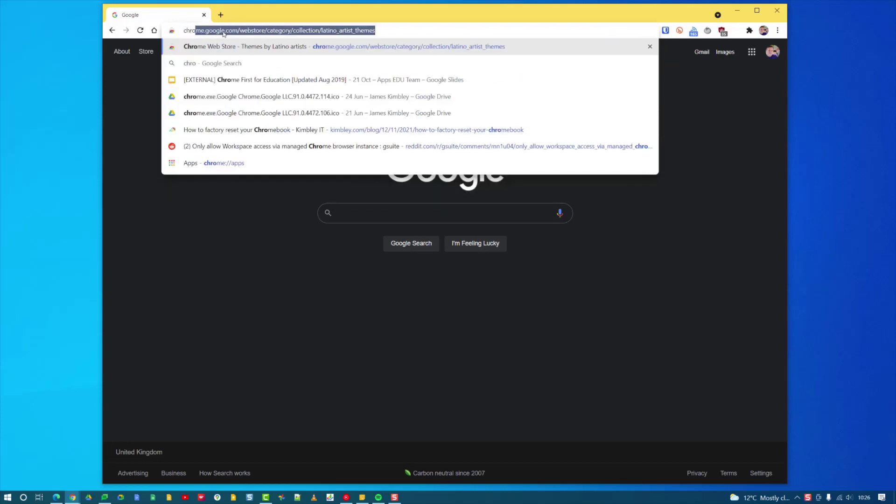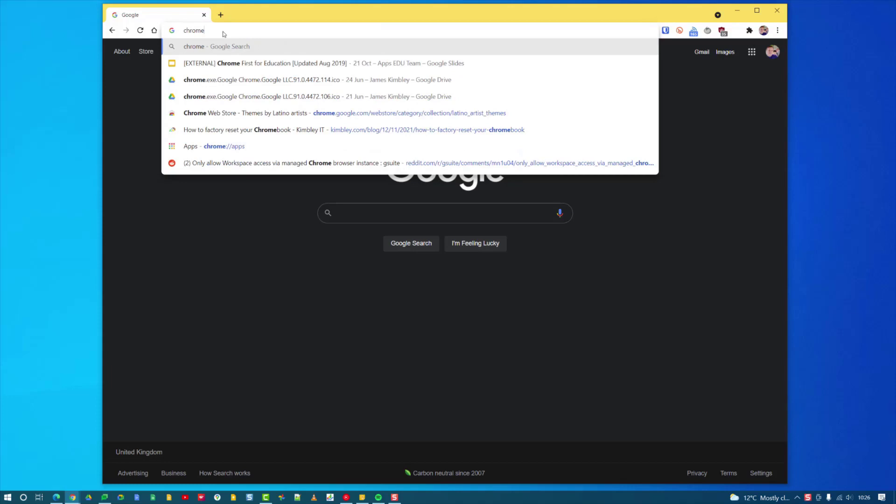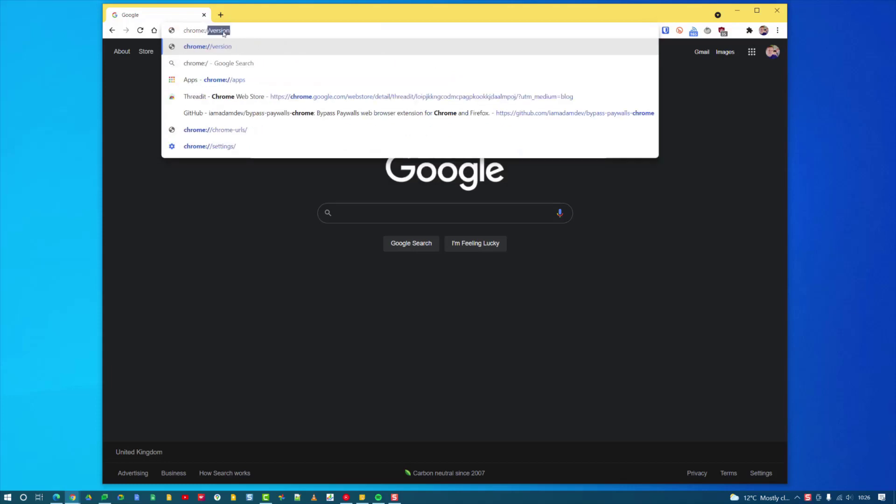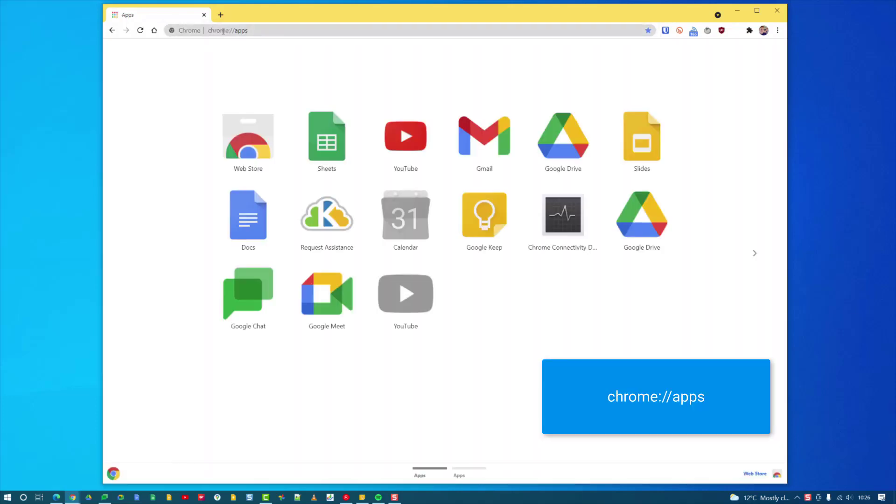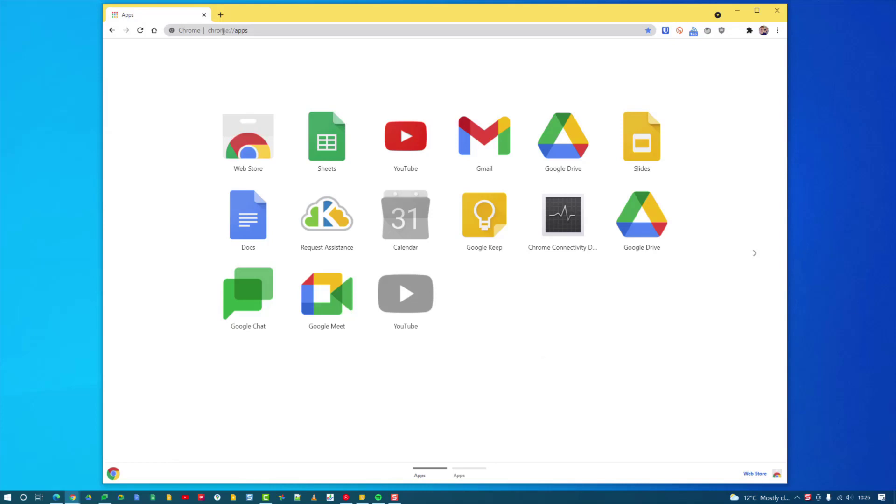Once you've got it installed, you need to go to chrome://apps and then this will list all the apps that you've got installed inside Google Chrome. You'll see Google Chat is here.